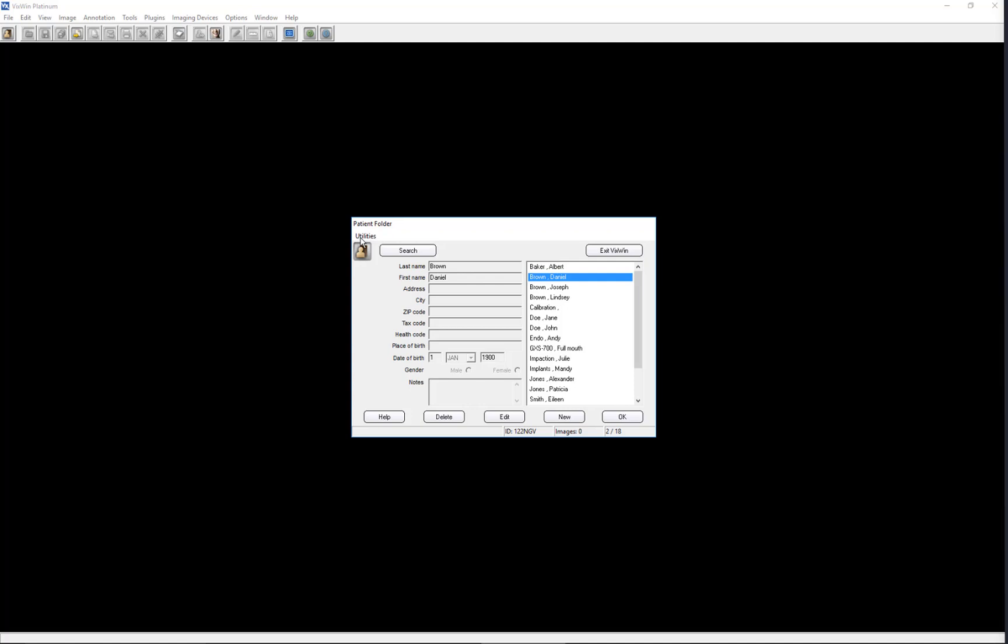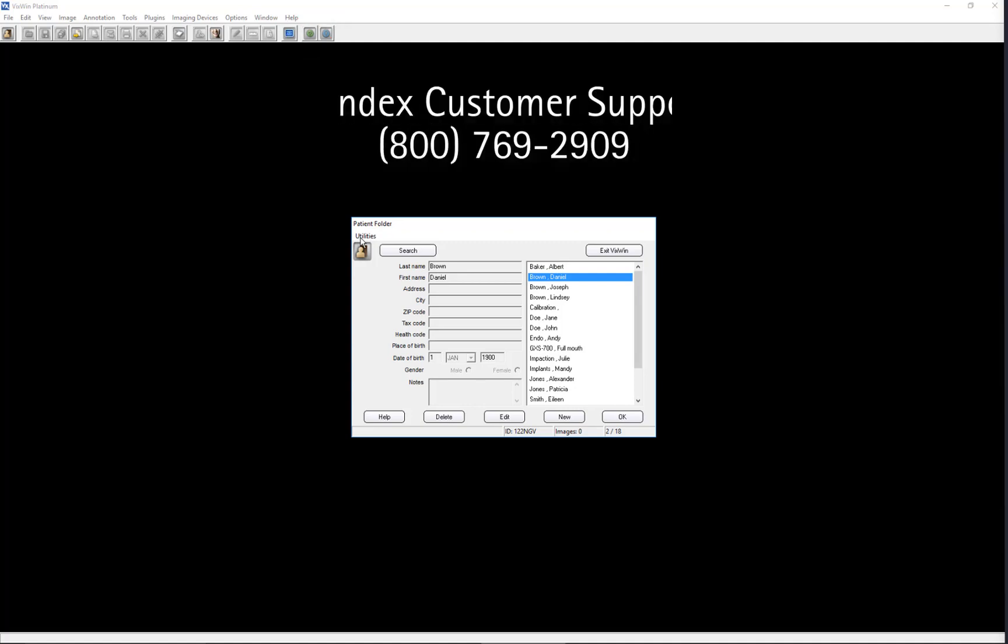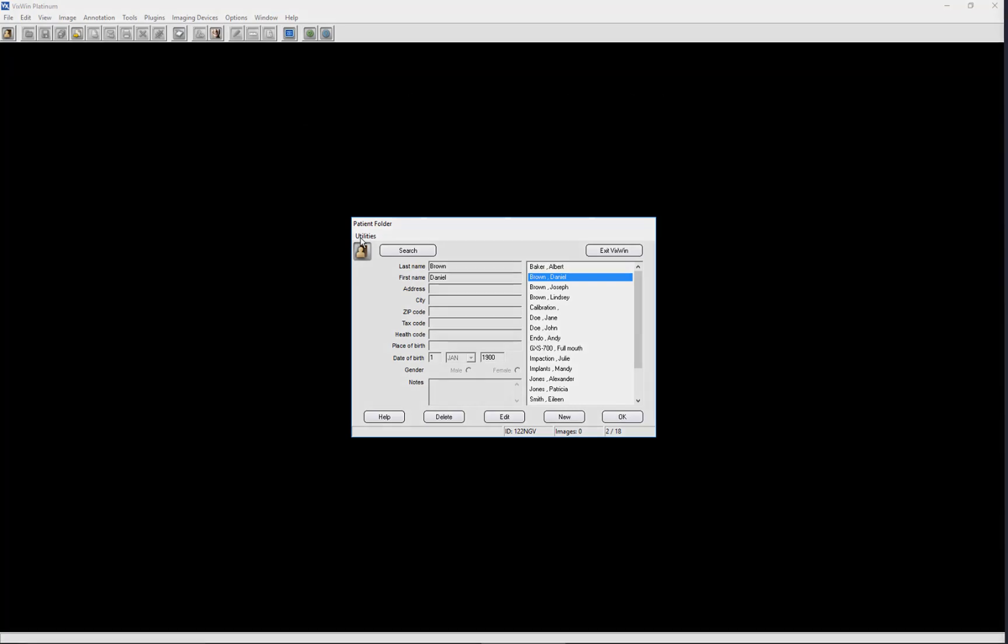This brings to a close the instructional video on patient entry. Please watch our other videos in this series for continued instruction of the functionality of the VixWin Platinum 3.5 Imaging Software. If you have any unanswered questions or would like additional information, consult the VixWin Platinum 3.5 User Manual, which can be accessed by clicking the question mark toolbar icon. If you still have questions, contact Gendex Customer Support at 800-769-2909.